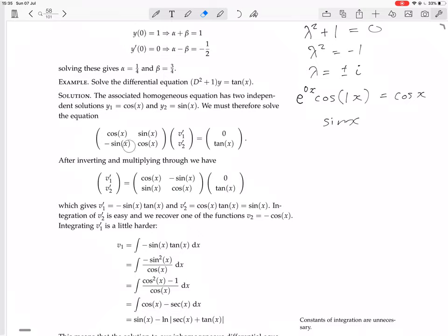Multiplying both sides by the inverse gives v1' = −sin x · tan x and v2' = cos x · tan x. Since tan x = sin x/cos x, cos x · tan x simplifies to sin x. And sin x · tan x = sin²x/cos x, which doesn't simplify as nicely.